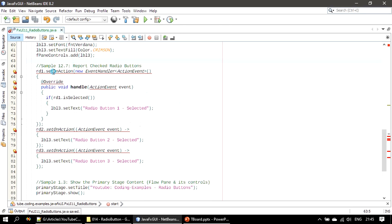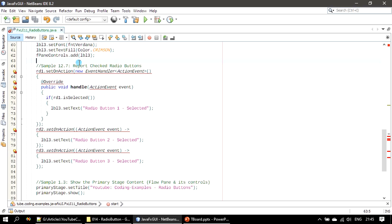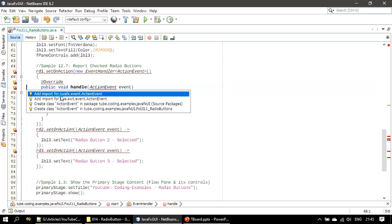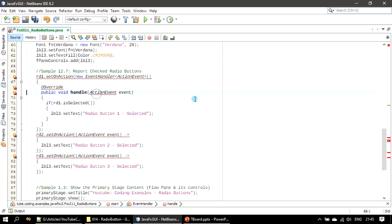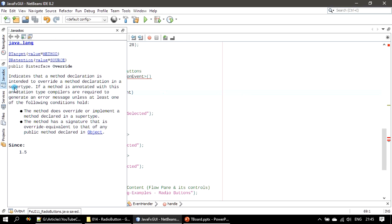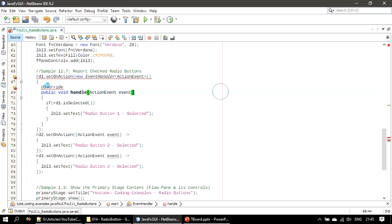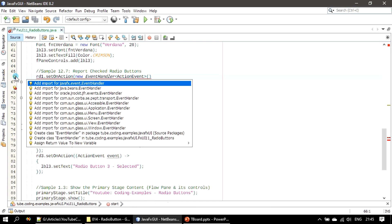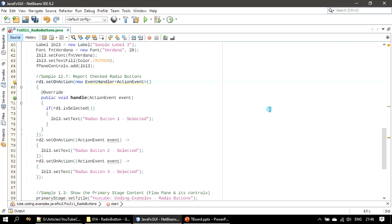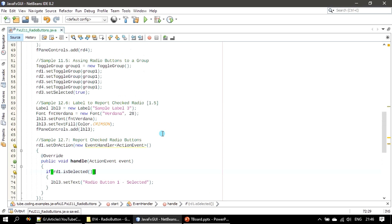By making call to set on action and providing the handler anonymous handler. If you want to solve this anonymous inner type, it's always good to go from inside to out. Here inside it's action event. First where you want to import it from? javafx.event.ActionEvent. Event handler is from javafx.event.EventHandler.